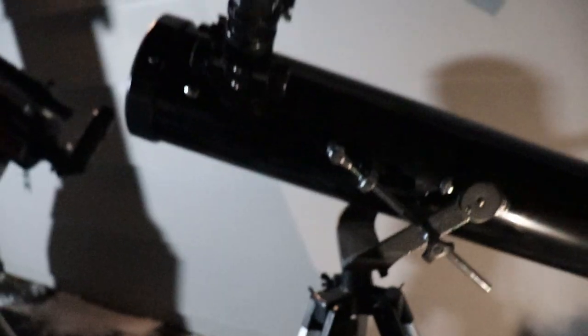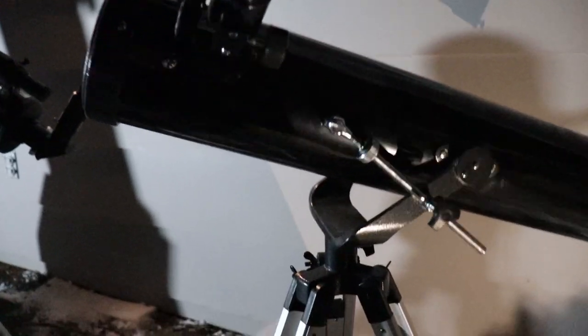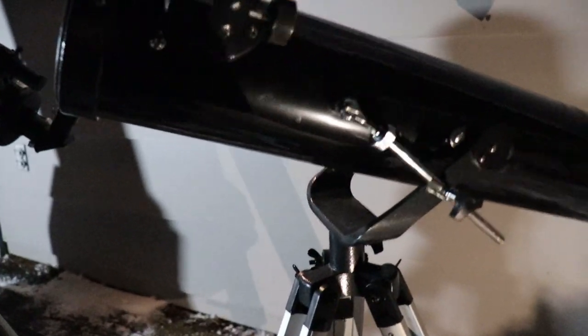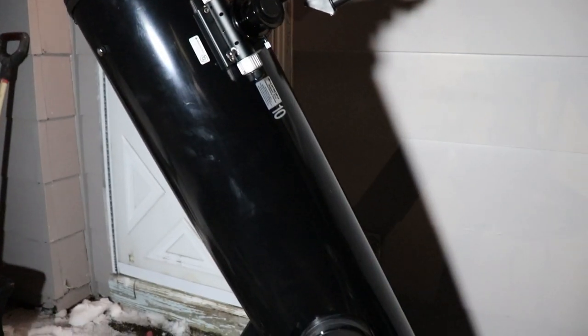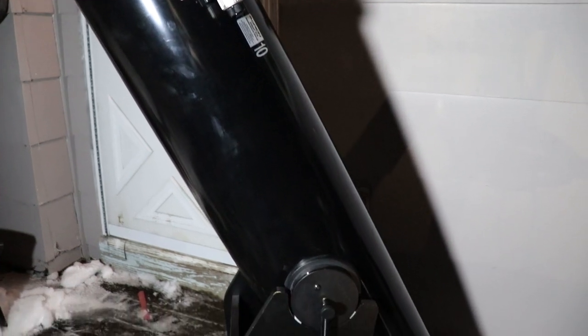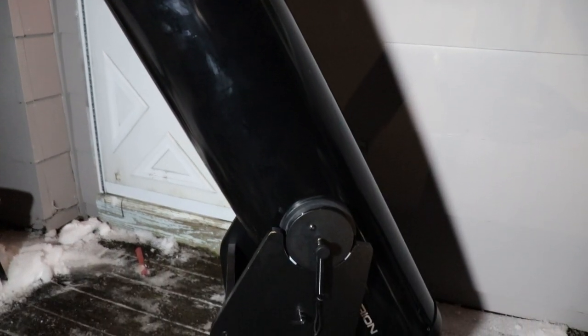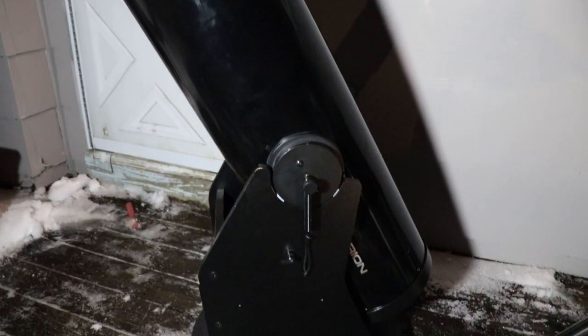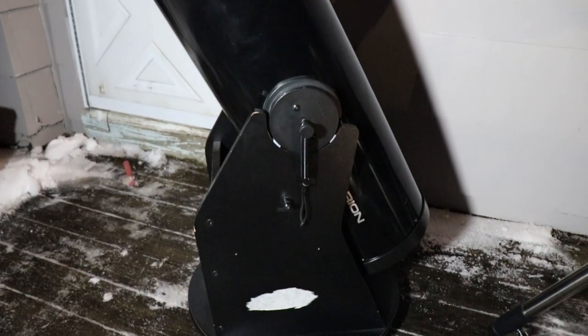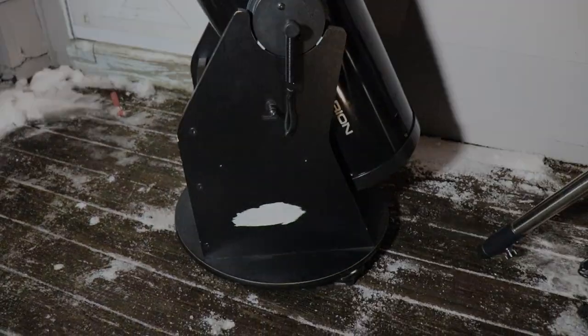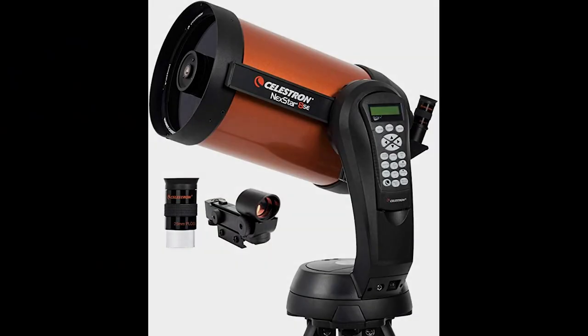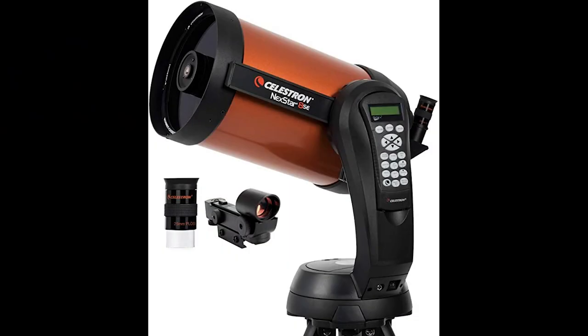Aside from the basic tripod style of alt-azimuth mount, you can also have dobsonians, which are a sort of lazy susan style mount. You push to look at your target.